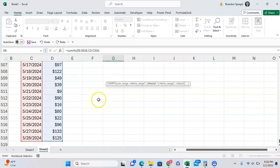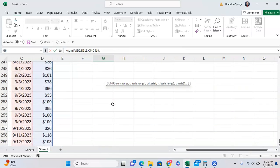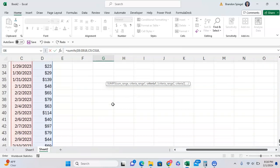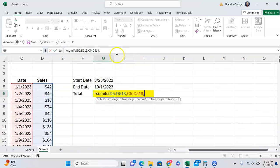Criteria 1: what is our criteria? Well, we want to have a date that is greater than or equal to March 25th, 2023.